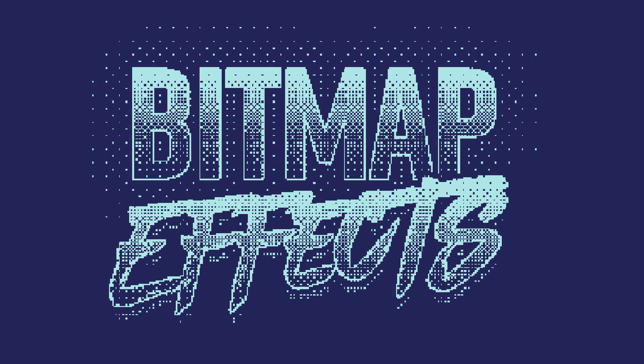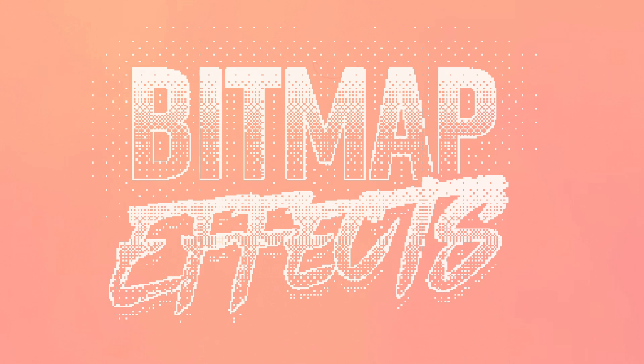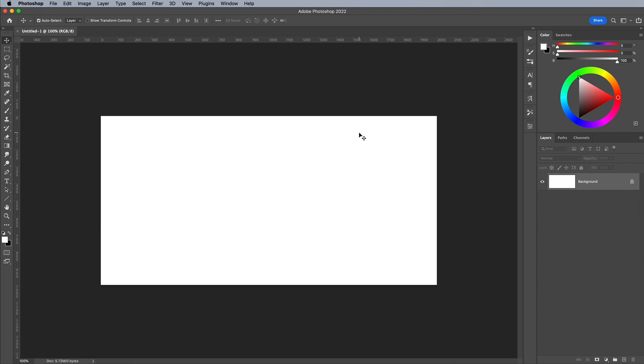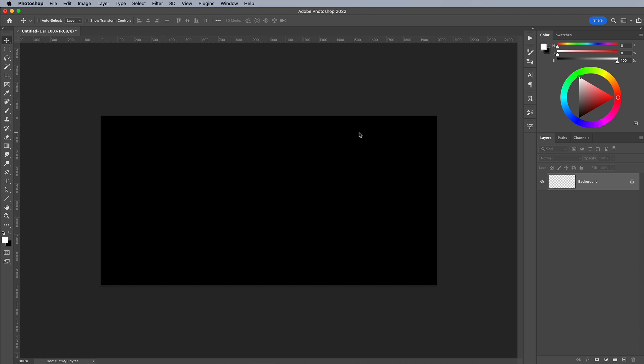You can also create some really cool text effects with an old school 8-bit vibe using this bitmap conversion technique. Create a new document to set up the base text. I'm using a 2000x1000 pixel document, filled with a black background.